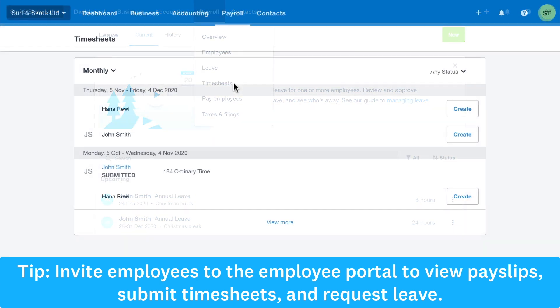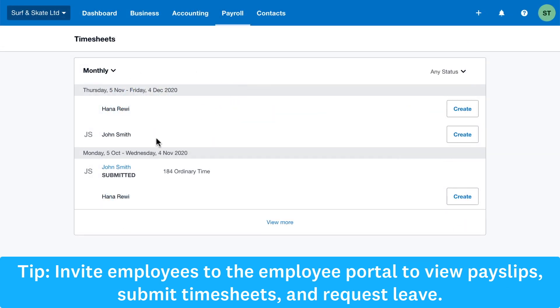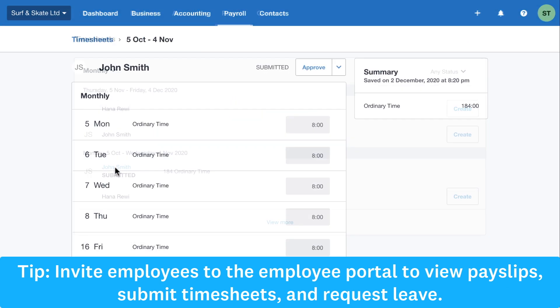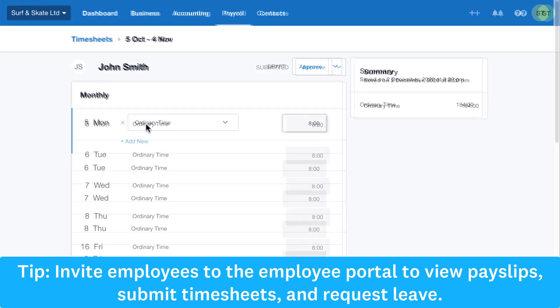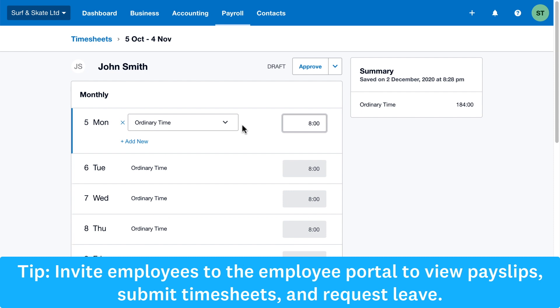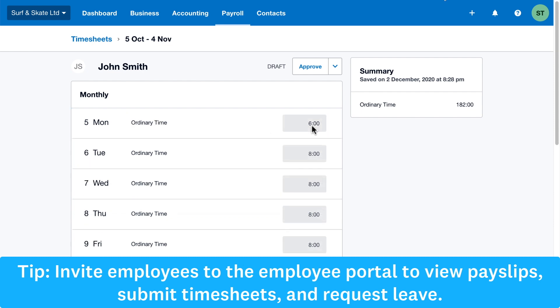Remember you can invite your employees to the Xero Me mobile app or web portal to let them easily view their pay slips, submit timesheets for review and request leave, saving you time.